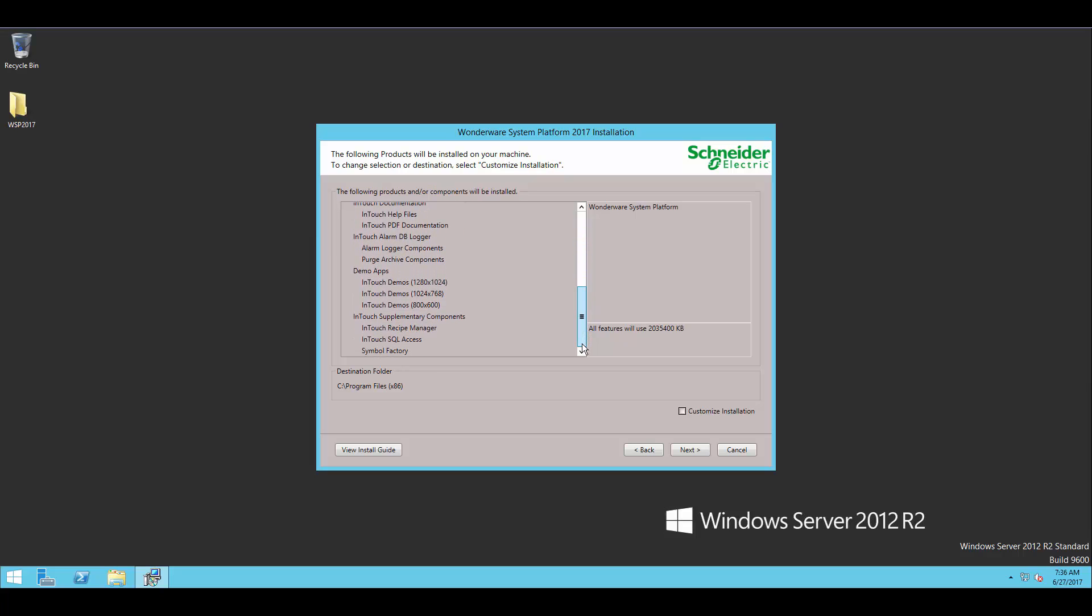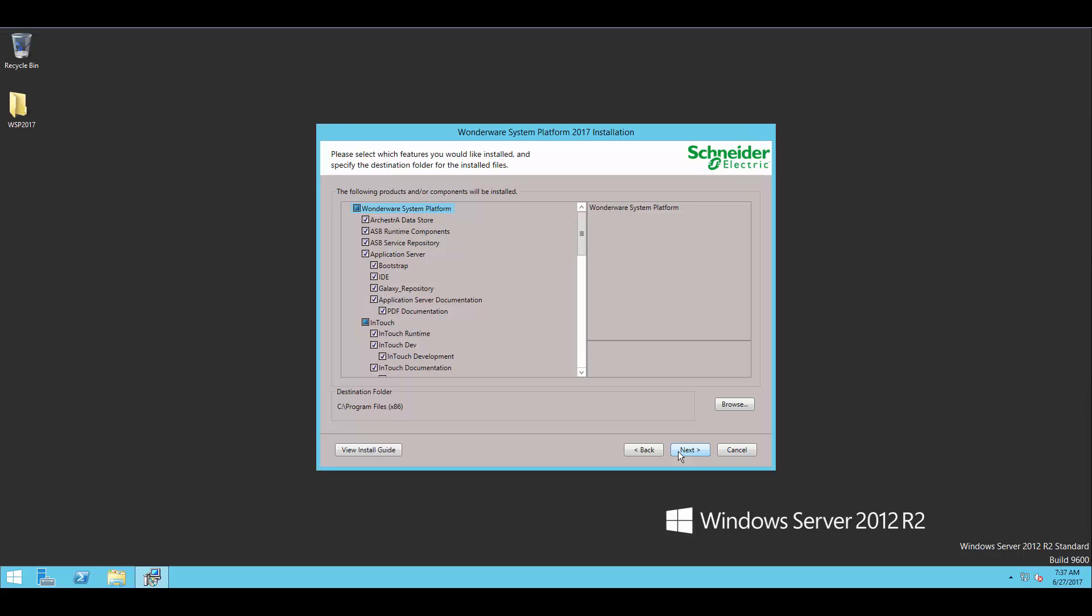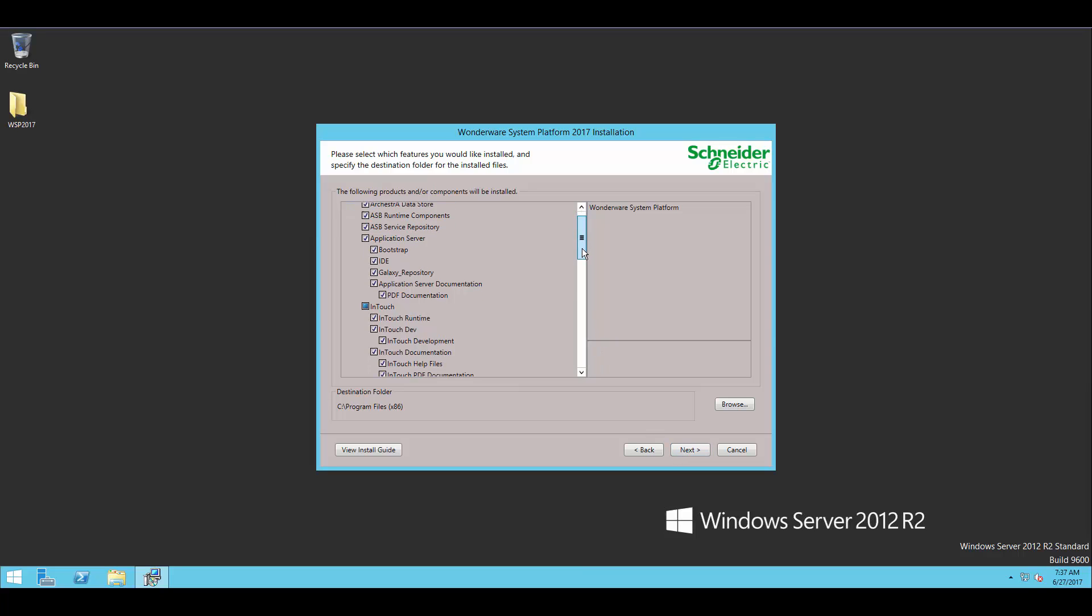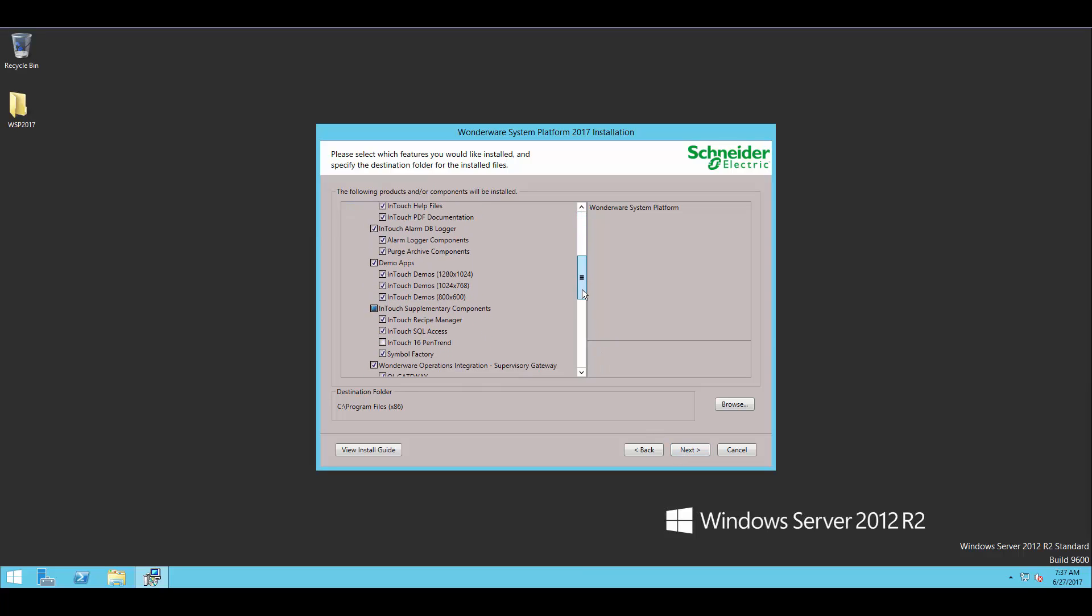I'm going to hit the Customize Installation option here. And we can see all the different components, so you can turn on or off anything you want.